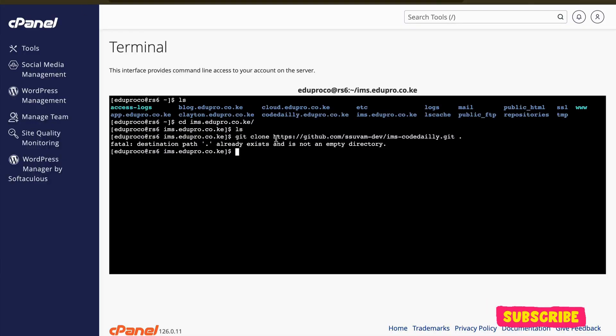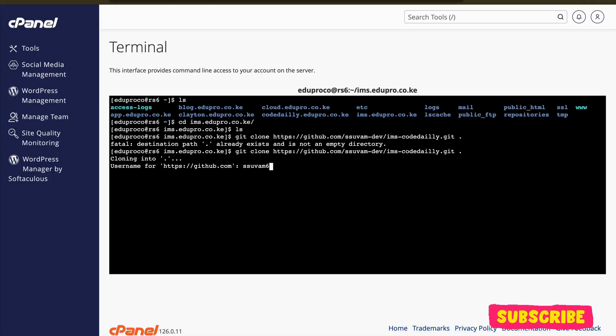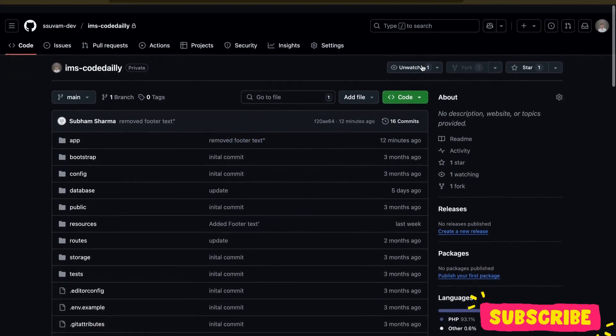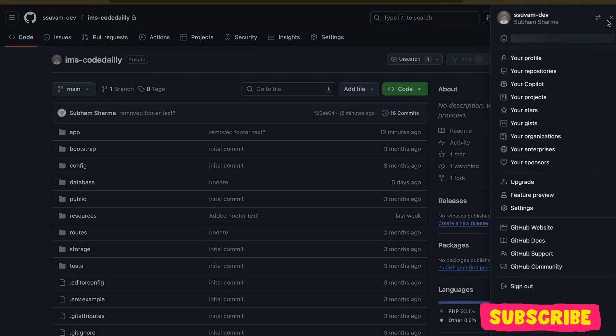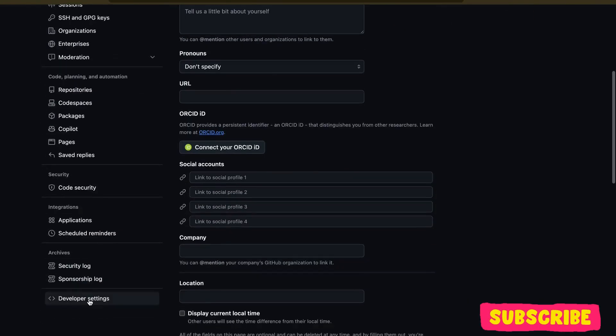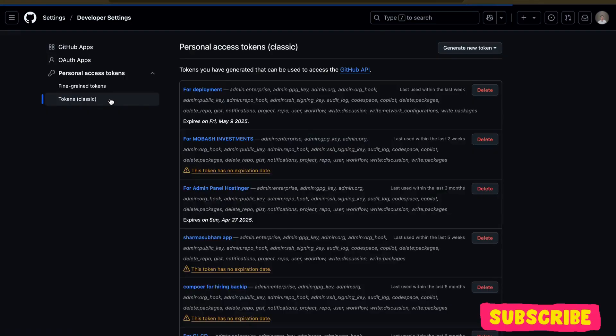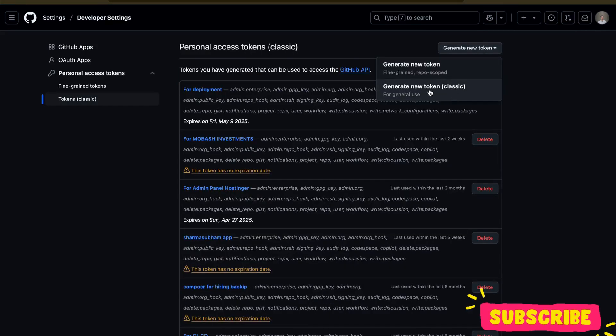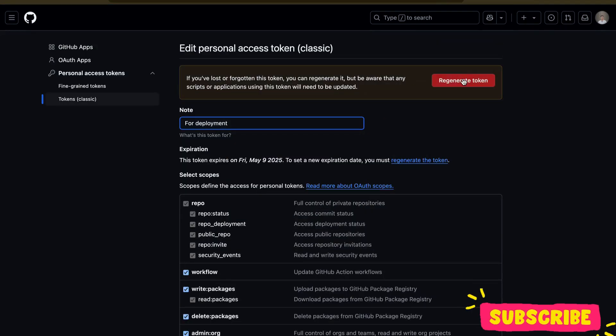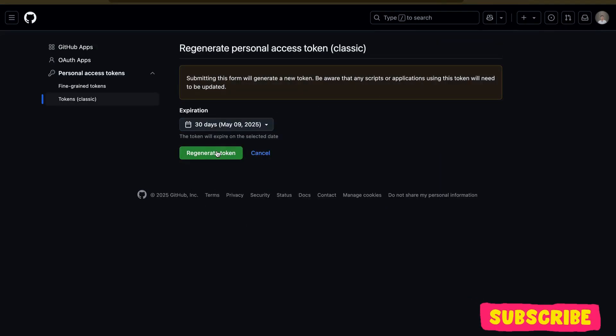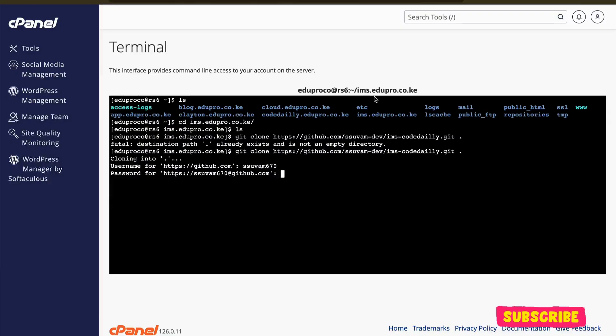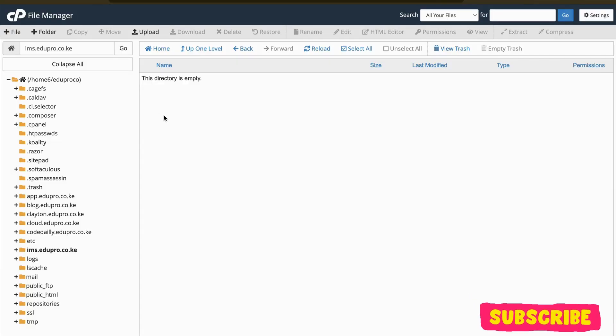It will ask for the username, so my username is this. And password - for password, we're not going to enter directly the password because it won't work. You need to go to your settings, then developer settings, inside there token classic. I have one. Let me regenerate this. So this will be your password. Let me paste. Yeah, so here if I go to my file manager and refresh...